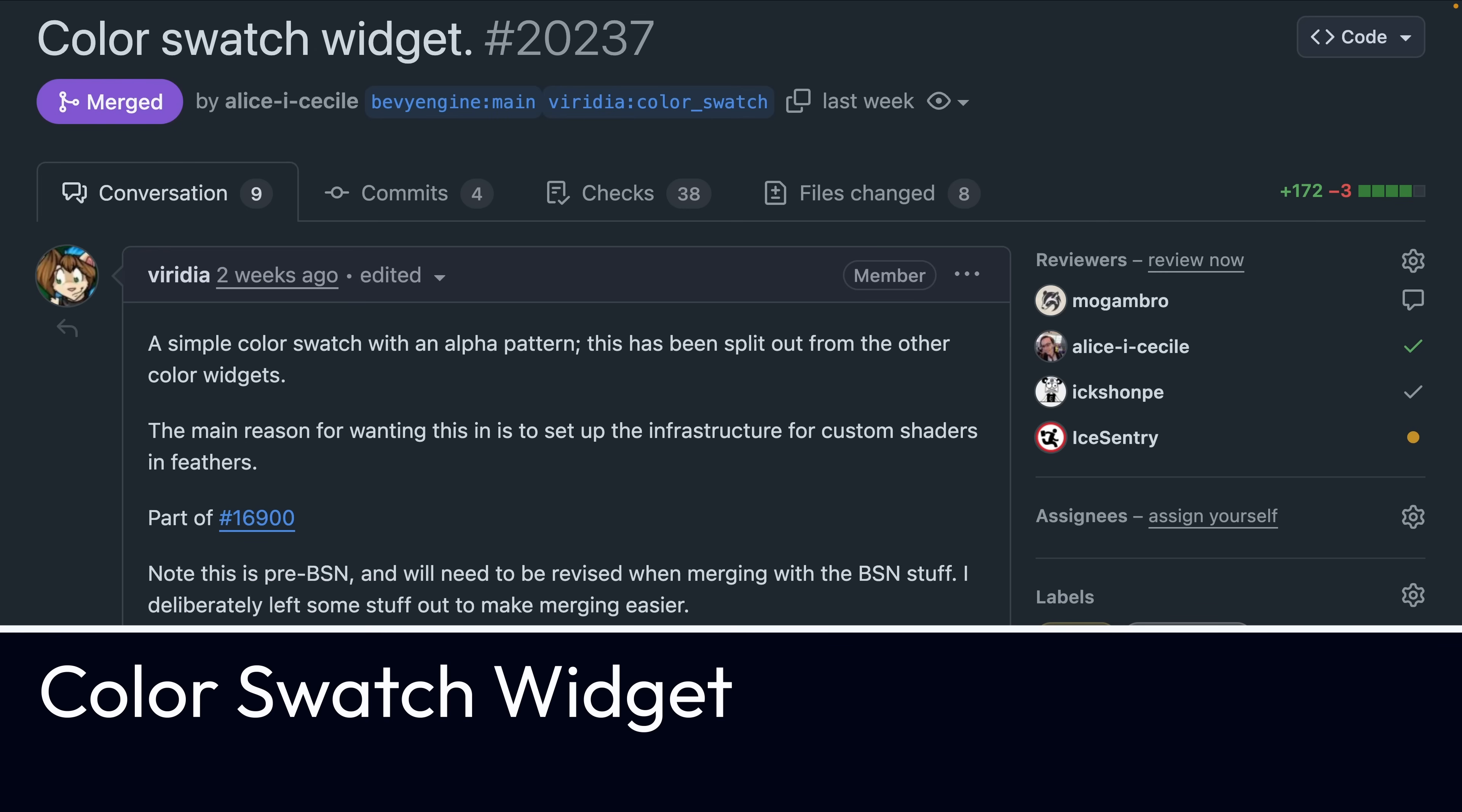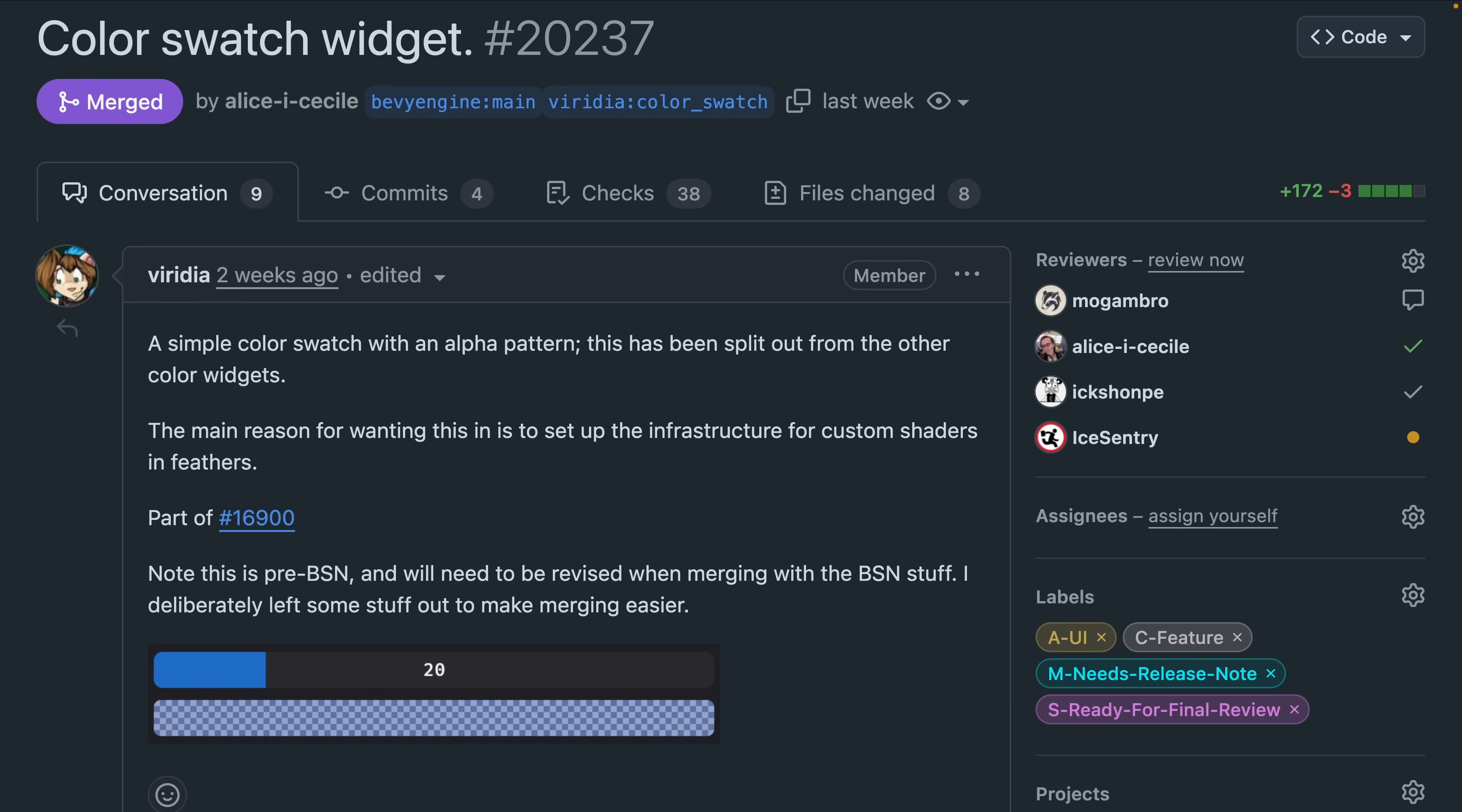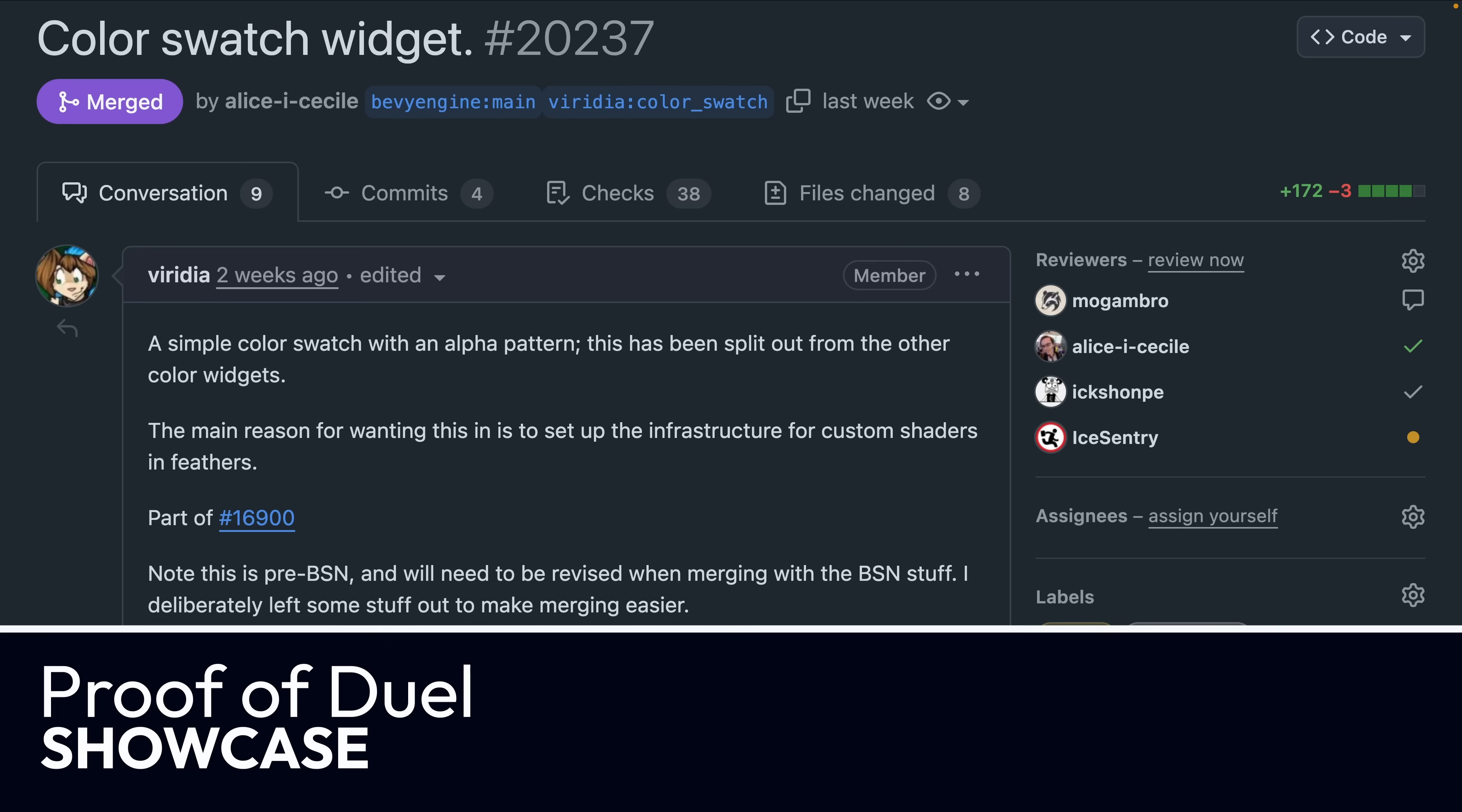And as part of the headless widgets effort, 2237 introduces a new color swatch widget. There are some notes here about this being pre-BSN work and it needing to be slightly reworked after BSN lands, but we'll see when that actually happens.